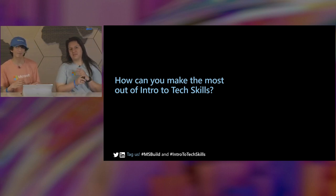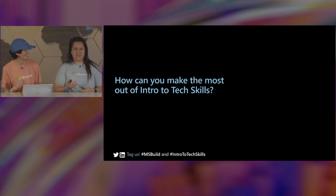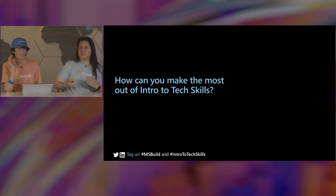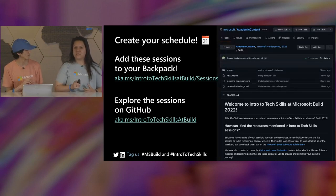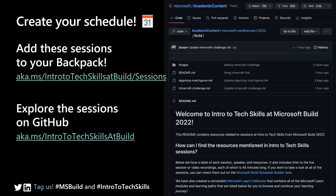GitHub is probably the best thing ever. In all seriousness, GitHub is foundational for anyone in tech looking to showcase their code projects, their resources, or to collaborate on other people's projects — you're going to need a GitHub account. We're actually going to utilize GitHub as well. We have a first link: 'Add these sessions to your backpack' — this is a link to all of the Intro to Tech Skills sessions. Maybe you want to learn about programming languages, what even is a programming language — all of this will be available. You can add those sessions to your backpack, favorite them, and watch them on demand later.